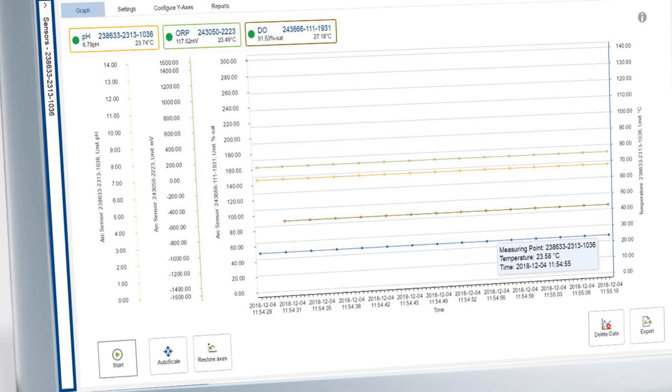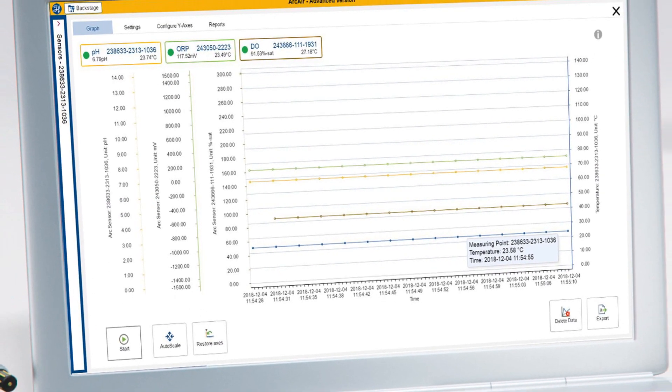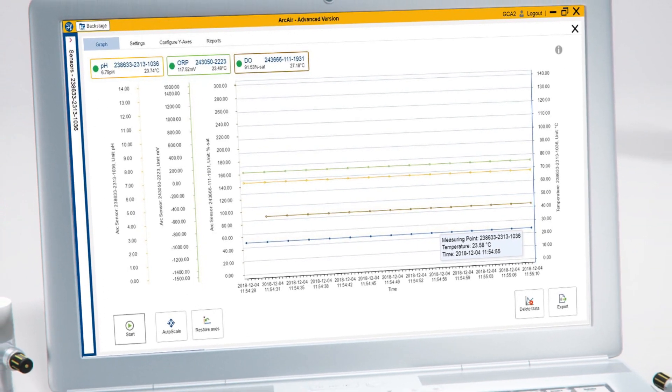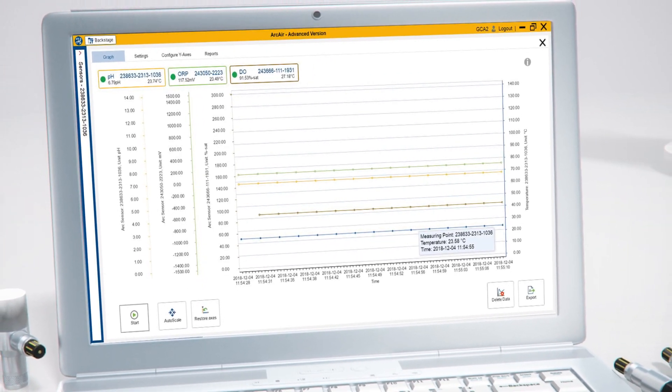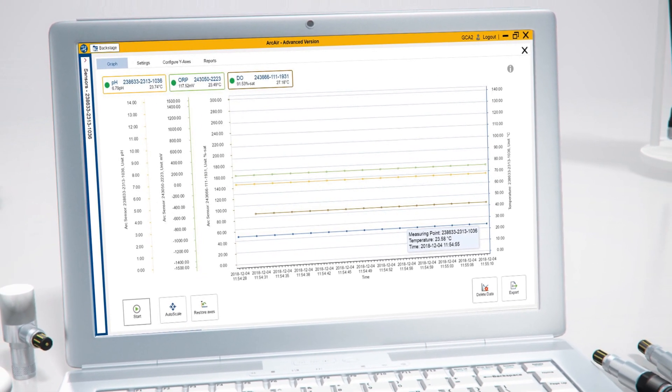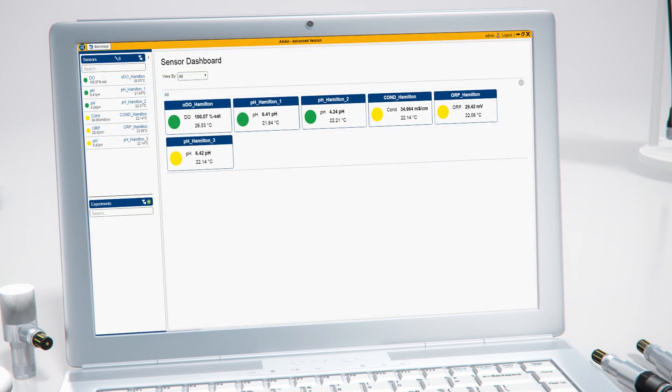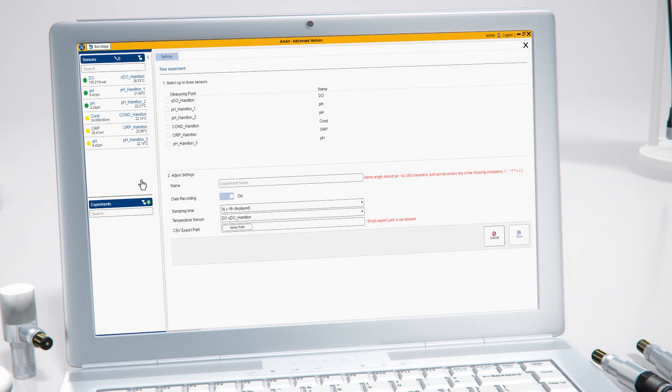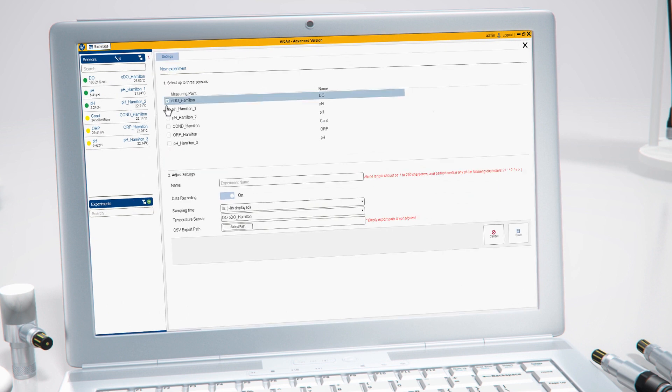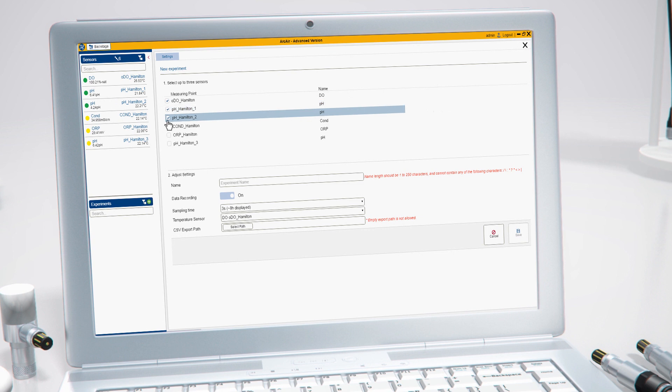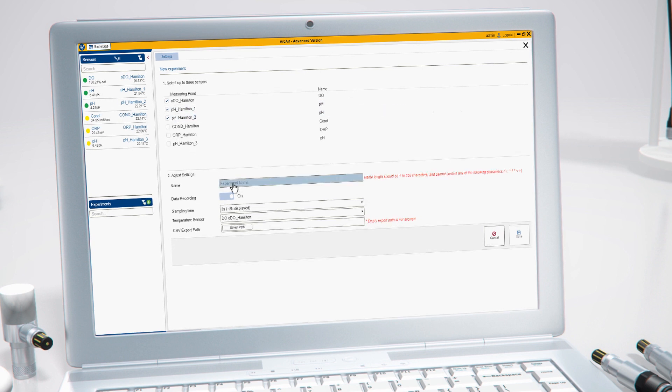The ArcAir app provides an easy way to record and display your measured data in a graph using the experiment feature. In order to record the measurements, you need to create a new experiment. Select up to three arc sensors for data recording and graphical analysis. Give your experiment a name and adjust the additional settings according to your requirements.